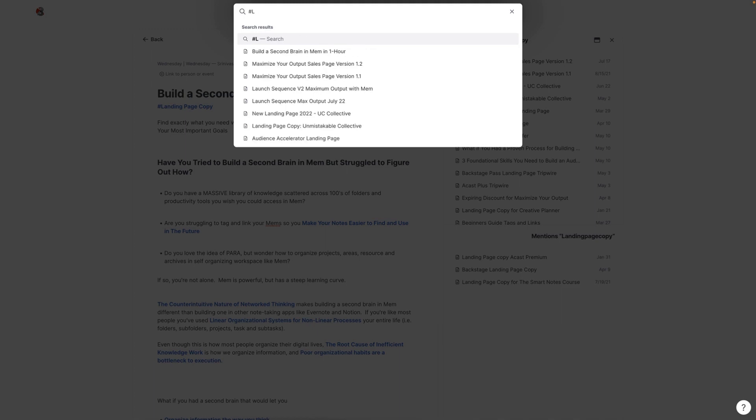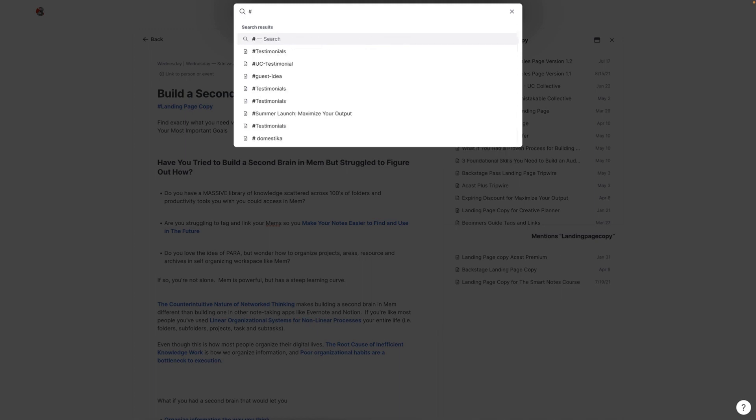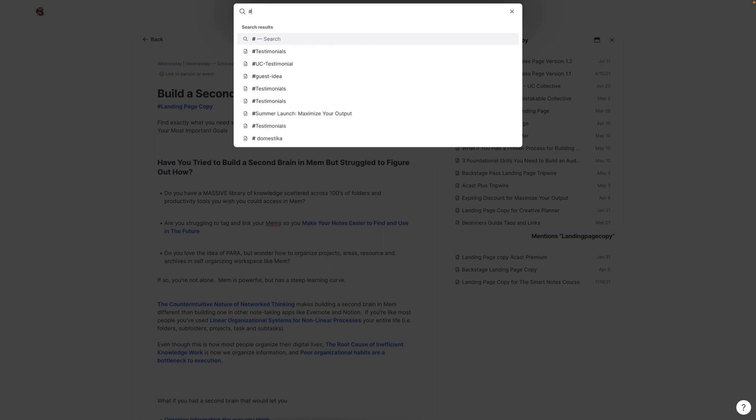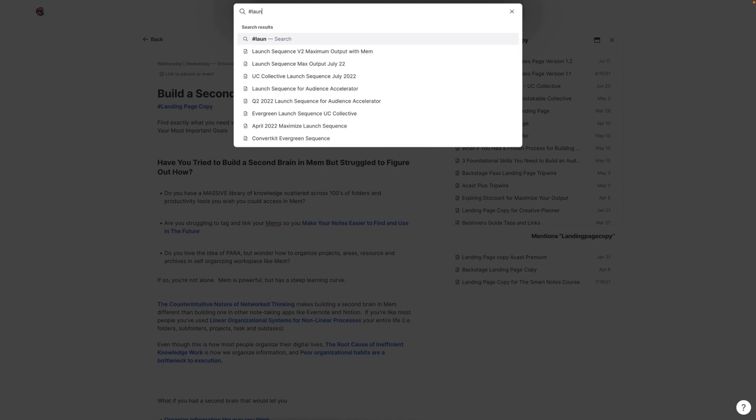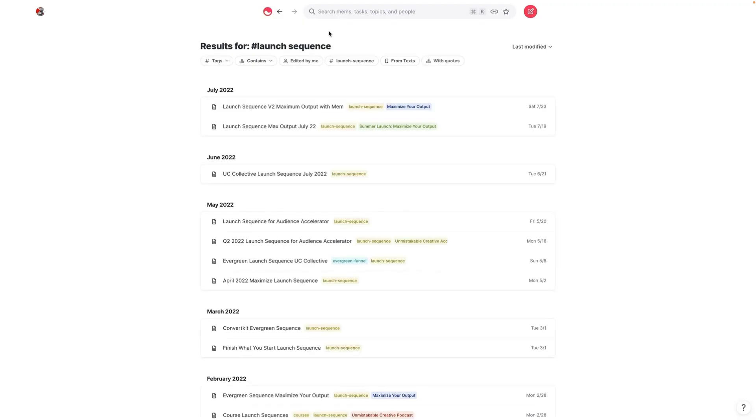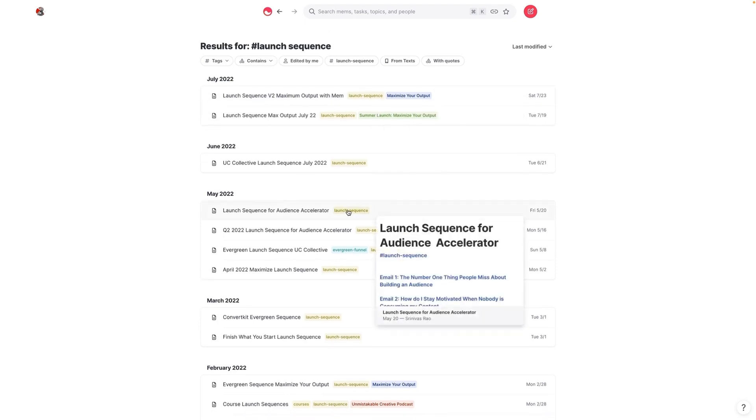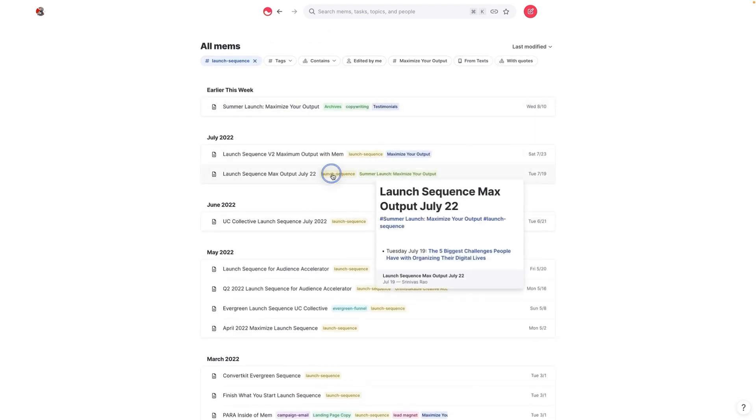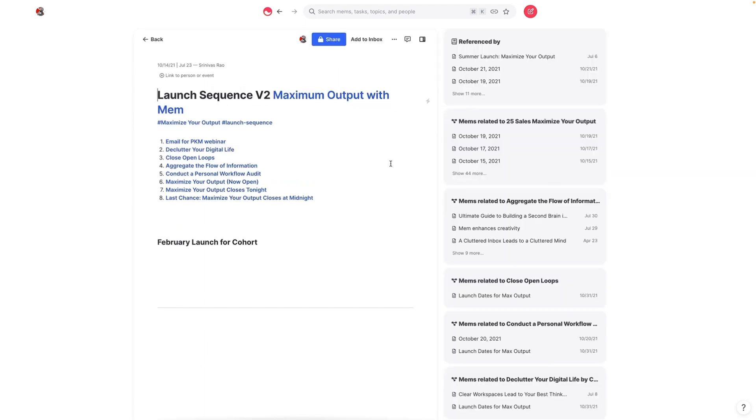So the other thing I can do is let's say that I want to look for the launch sequences for these different projects that I've been working on or different products that we've sold. I can basically just do a search for launch sequence as a tag, and then every launch sequence that we've created shows up right here. And this actually simplifies things quite a bit.